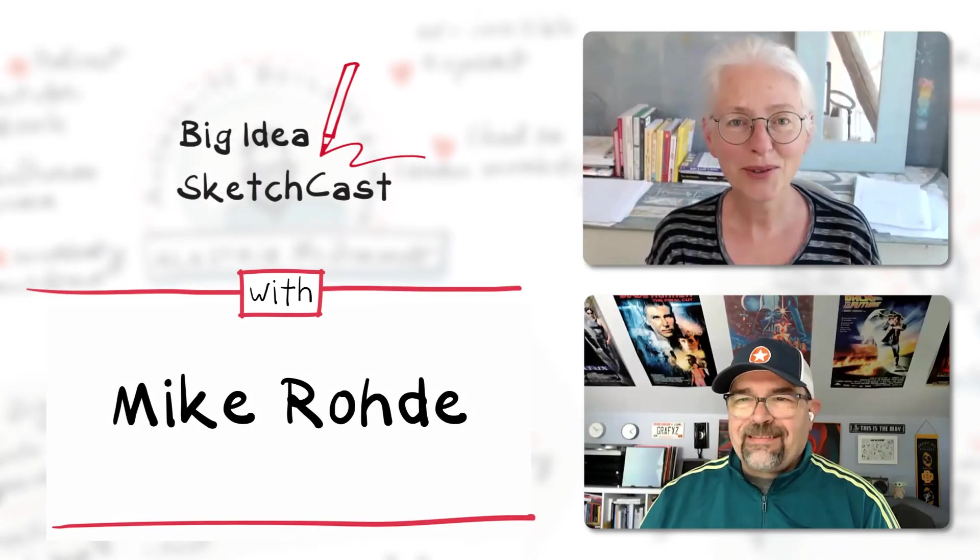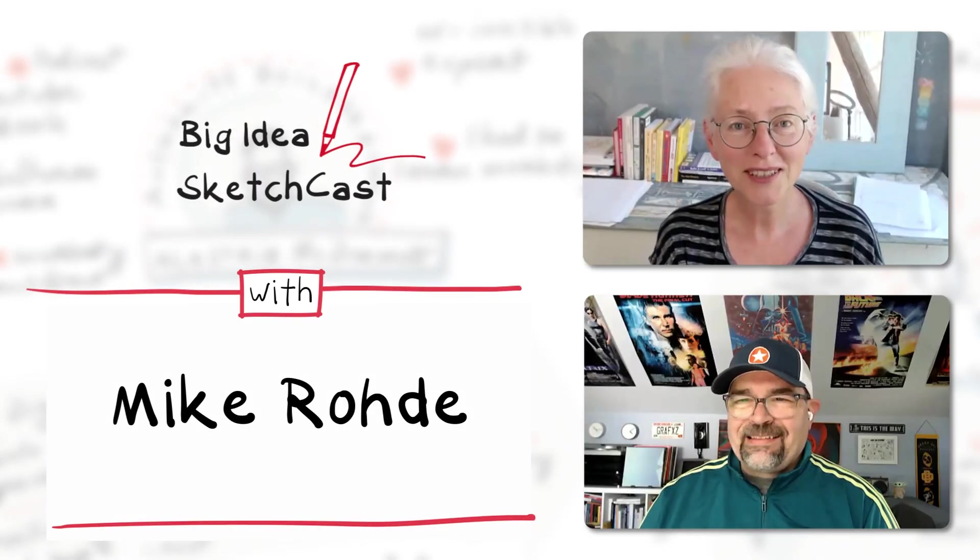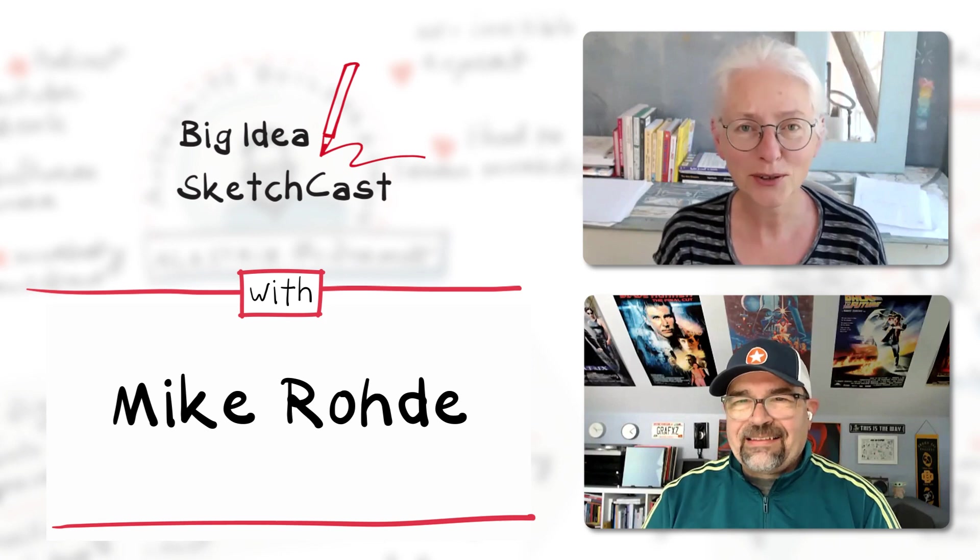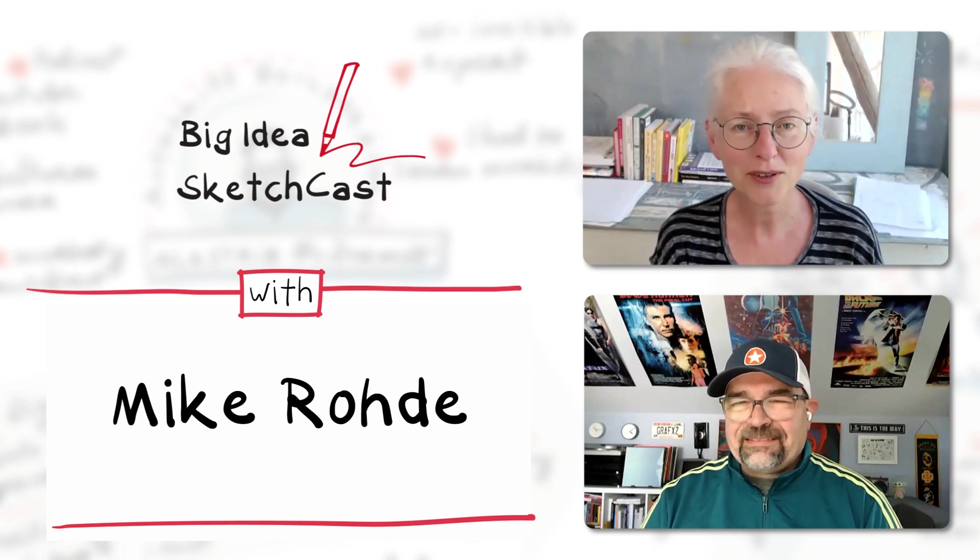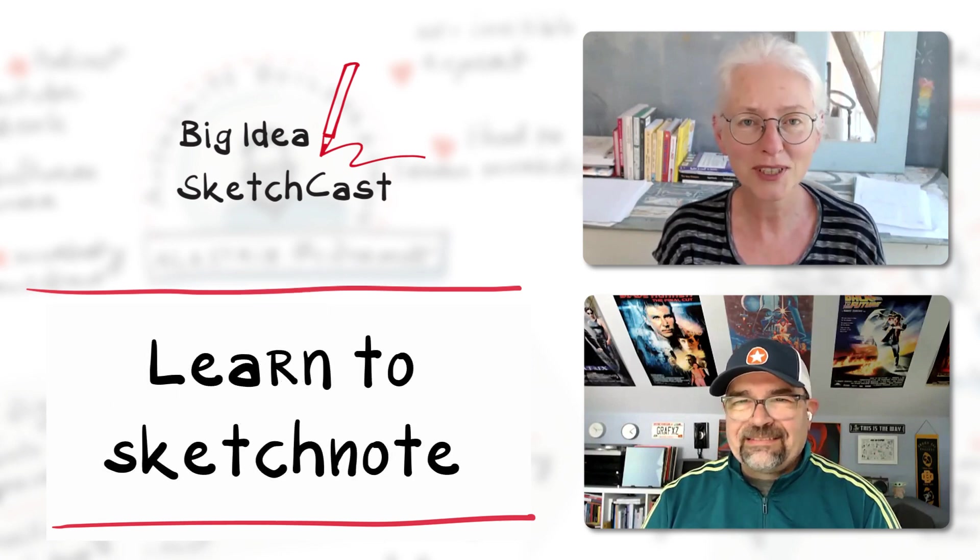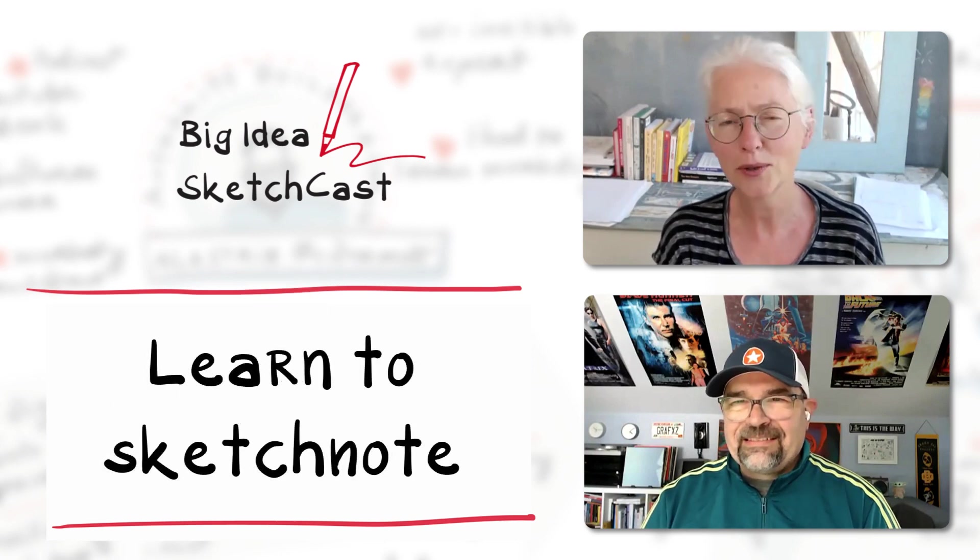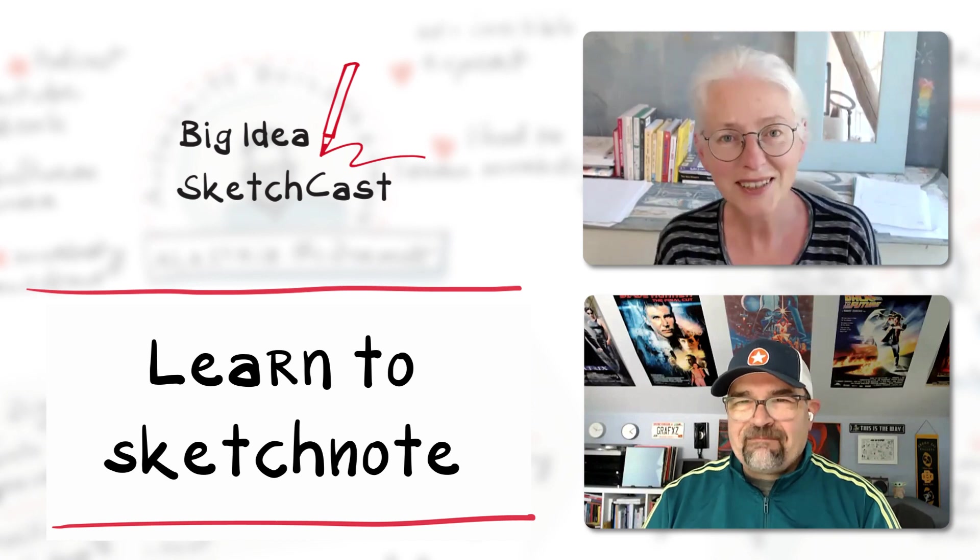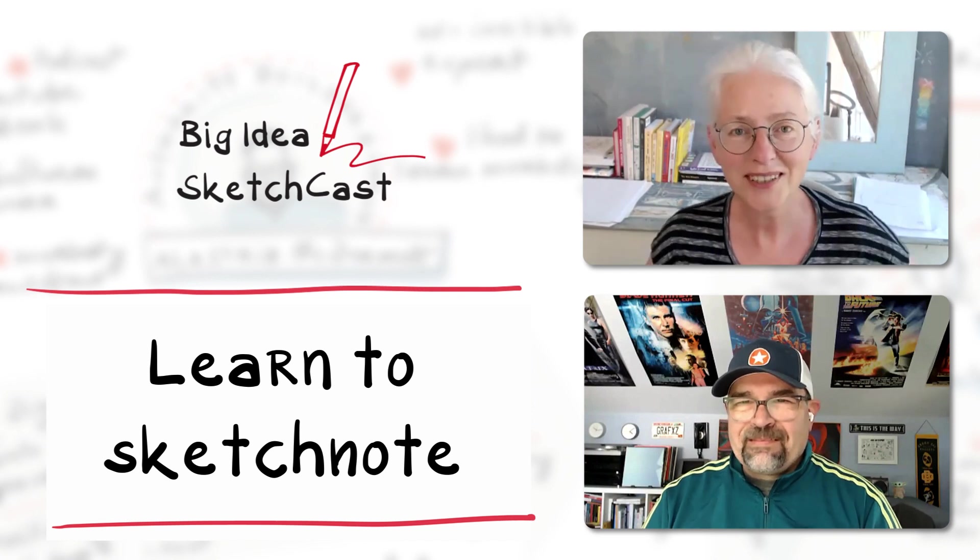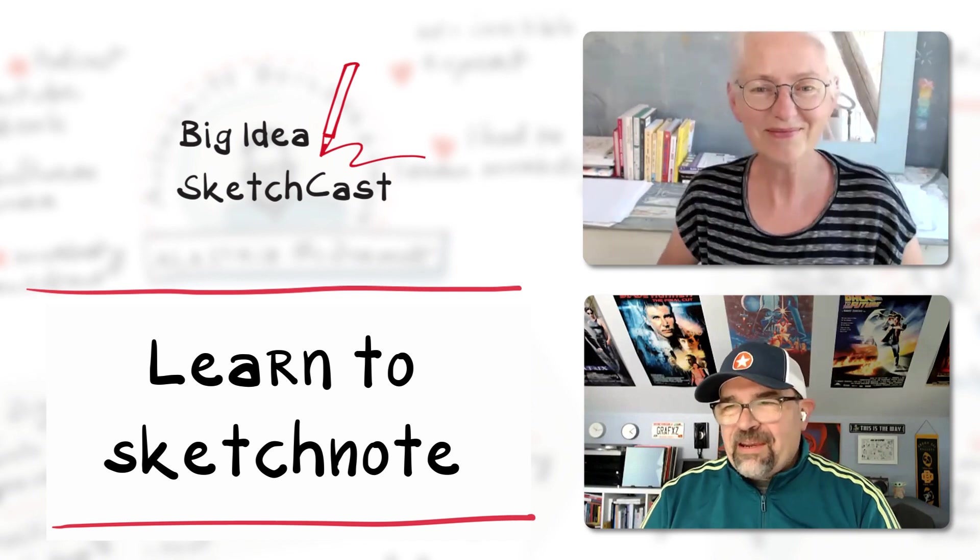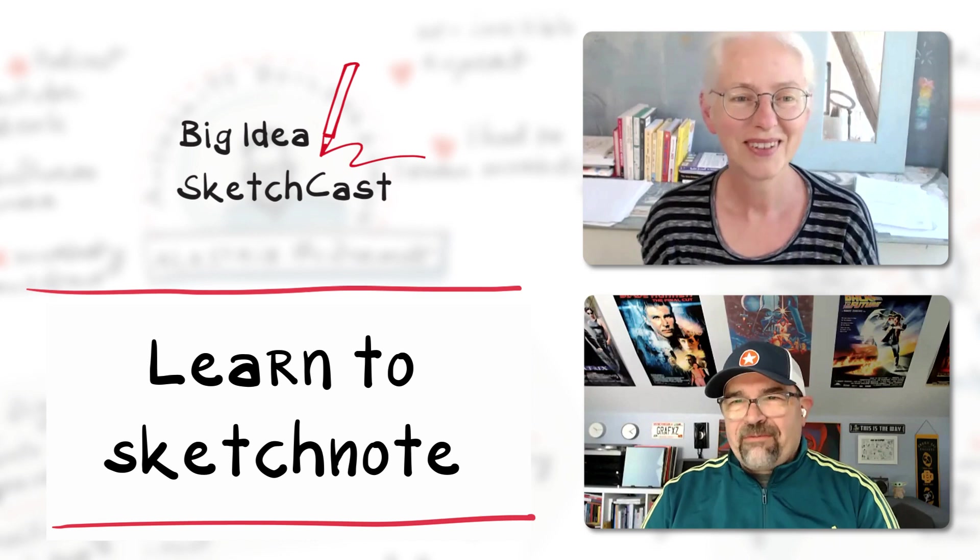Hello, I'm here today with Mike Rohde, who is one of my big heroes who brought me on to the path of sketchnoting quite some years ago. Nice that you're here. Thank you. It's so good to be here, Ingrid. Thanks for having me.